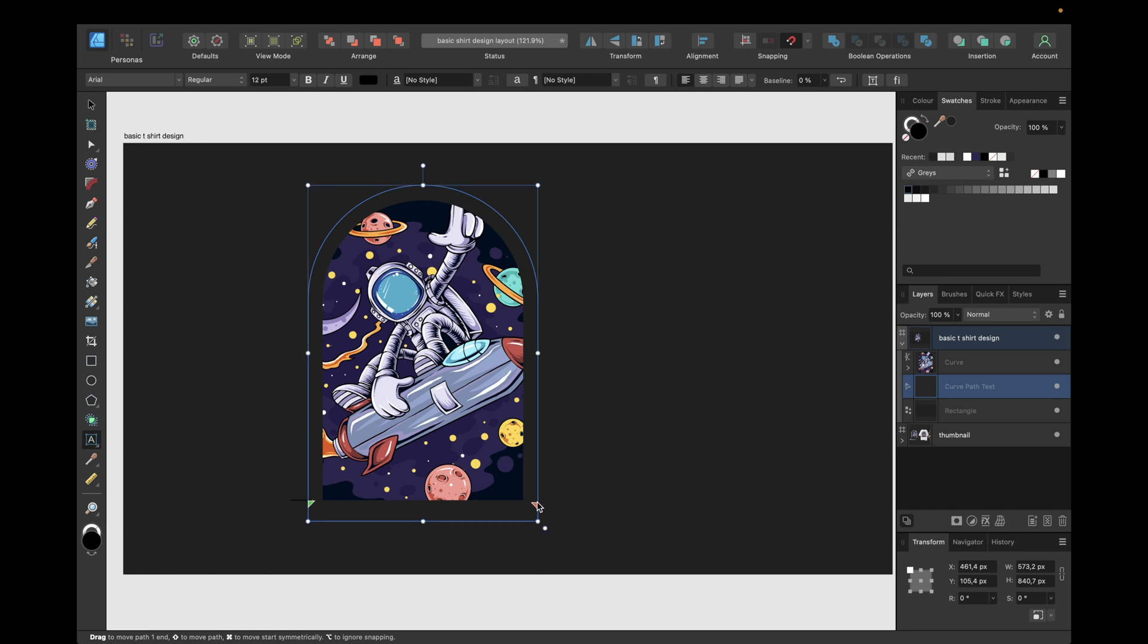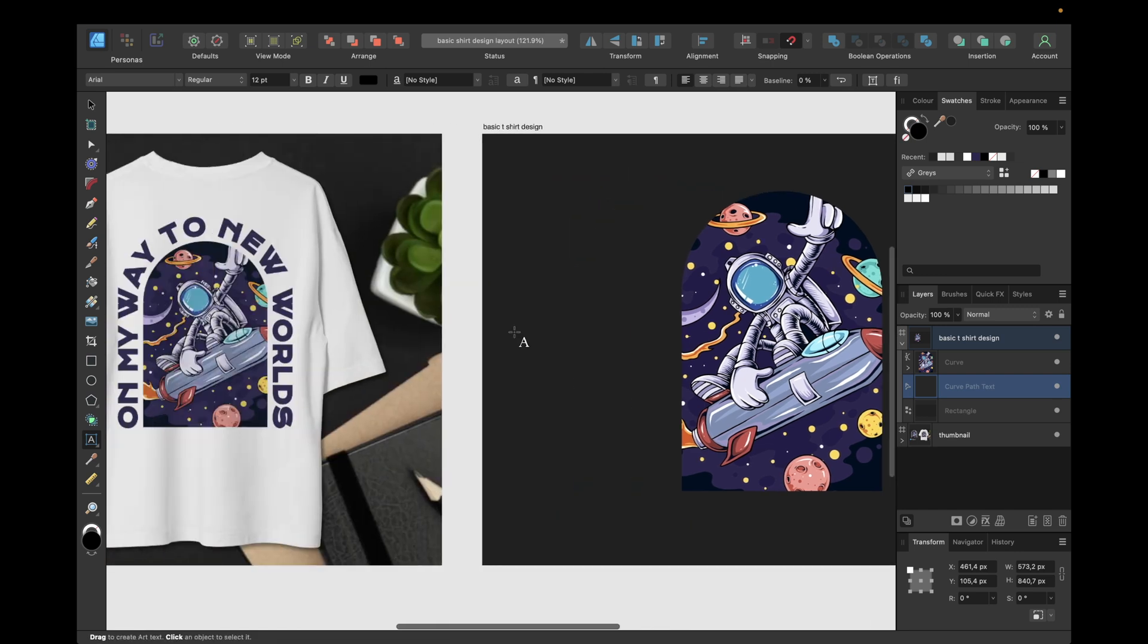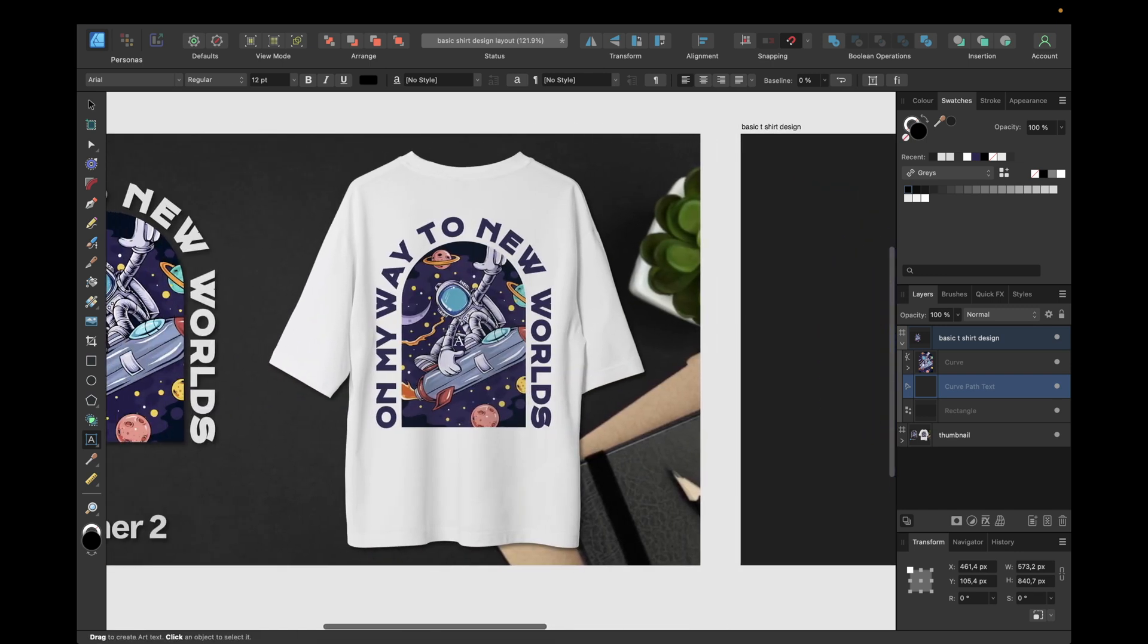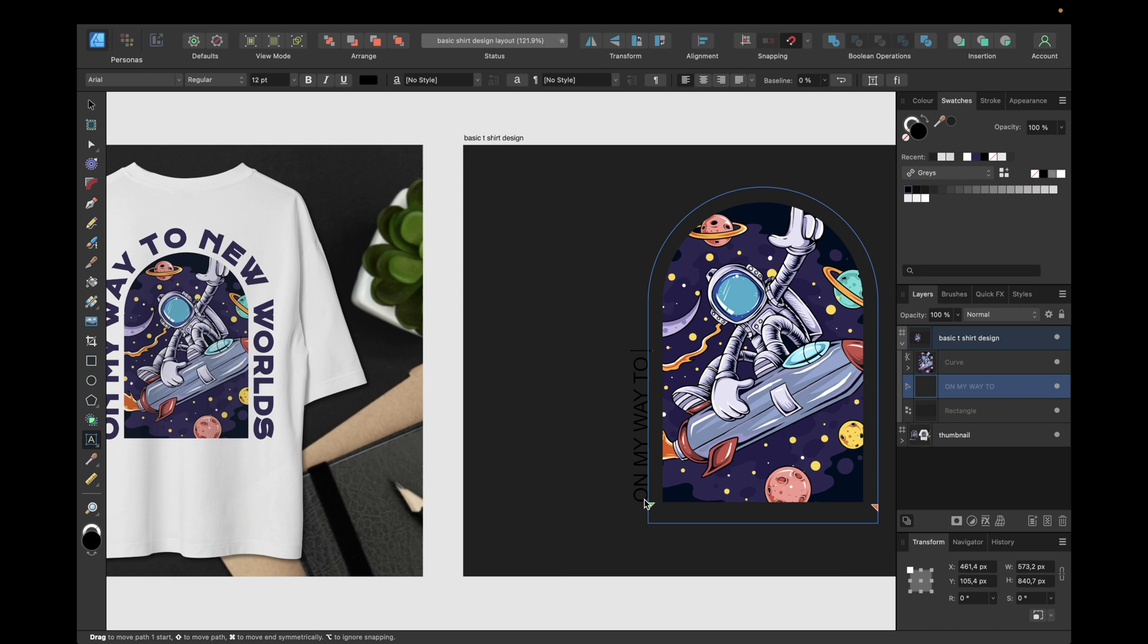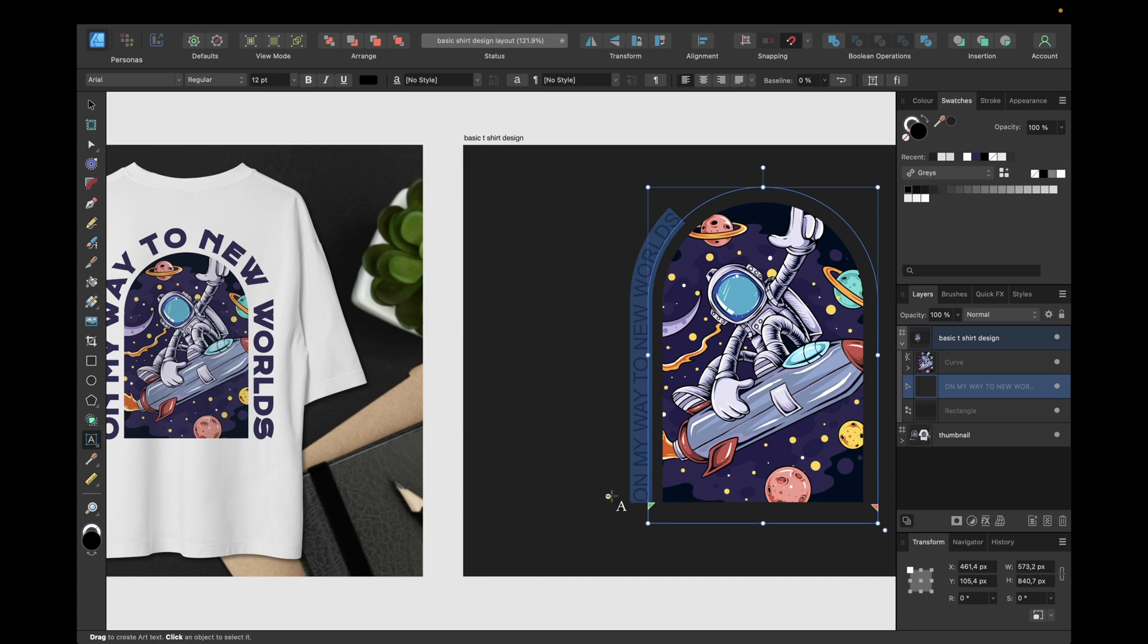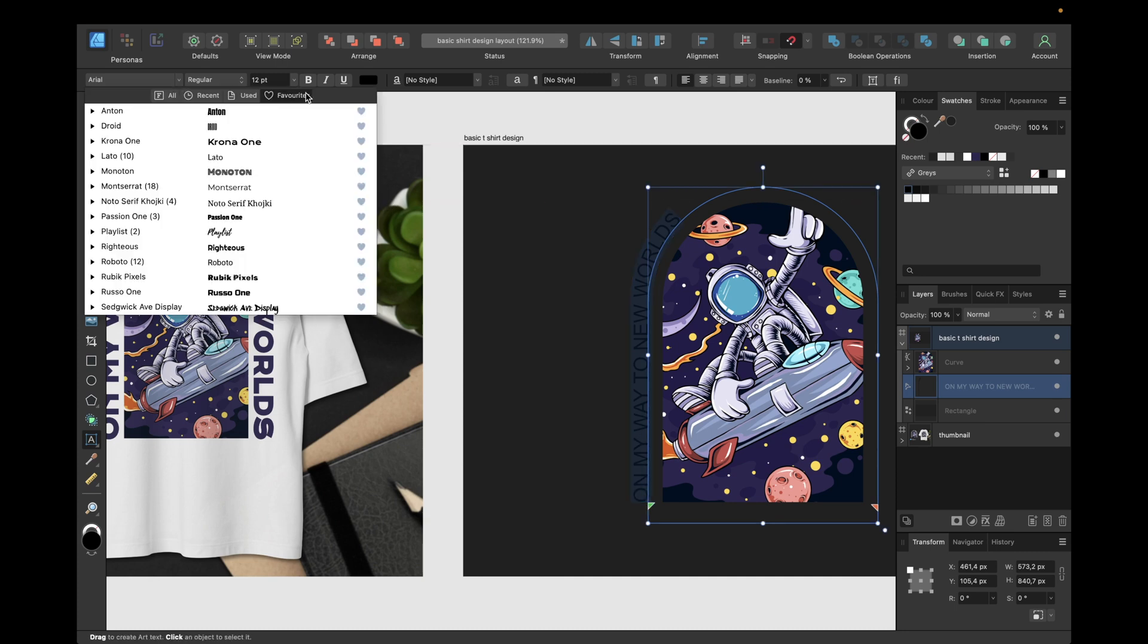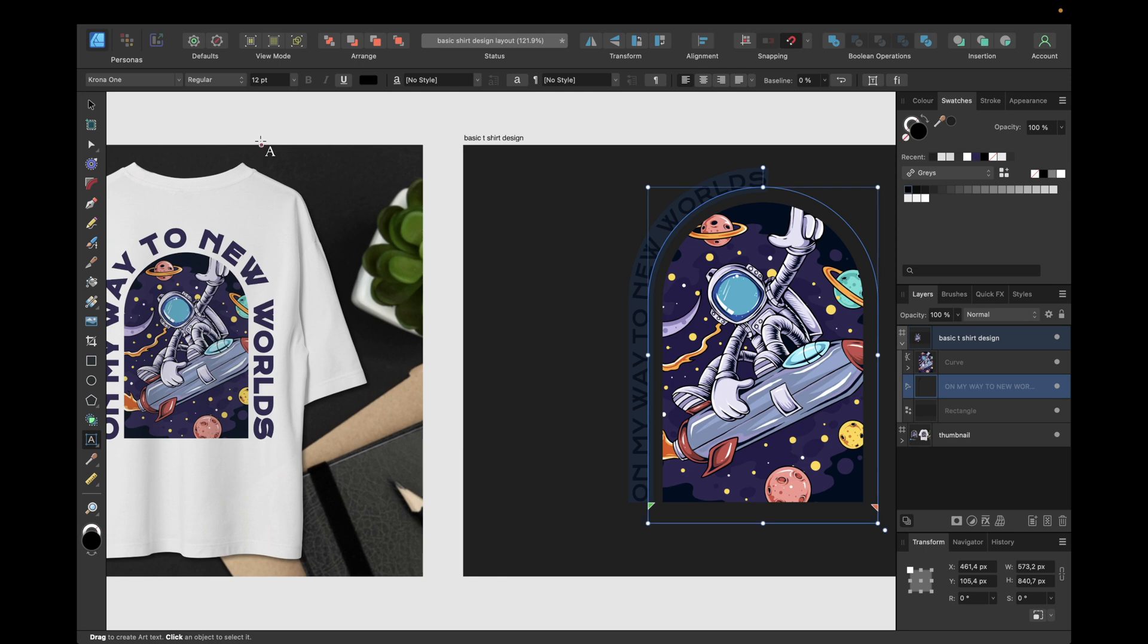Next step is to type in our text. So let me look real quick - I've chosen the text 'On my way to new worlds', so we will type this in now. We can now select this text and choose a fitting font. I will go with Krona One in this case, making it a little bit bigger, for example 24 or 30.